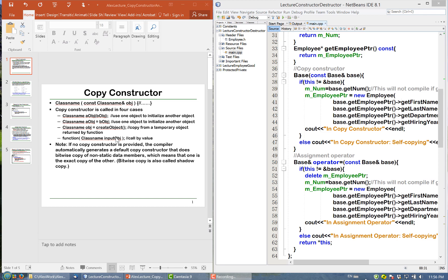Note that if no copy constructor is provided, the compiler automatically generates a default copy constructor, which does bitwise copying. Bitwise copying is also called shadow copying.